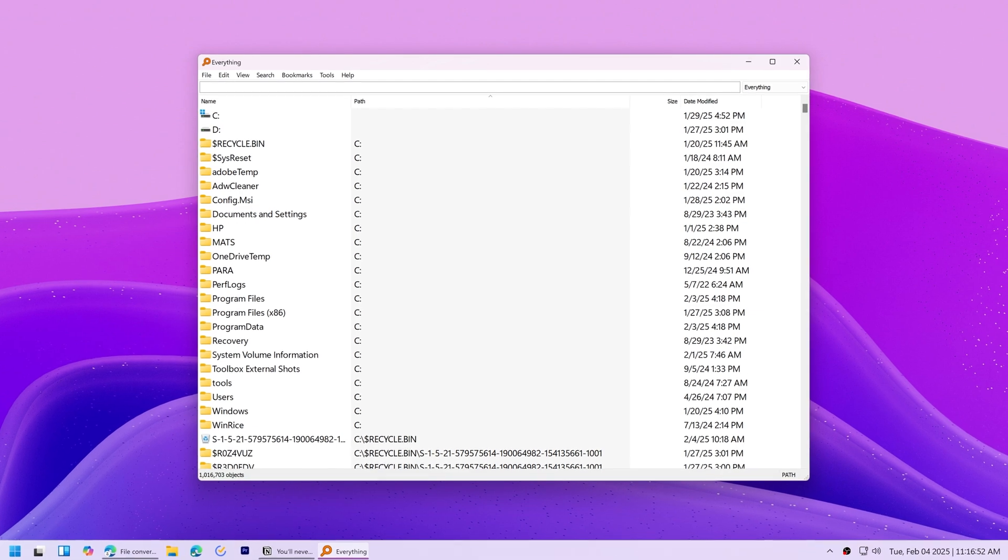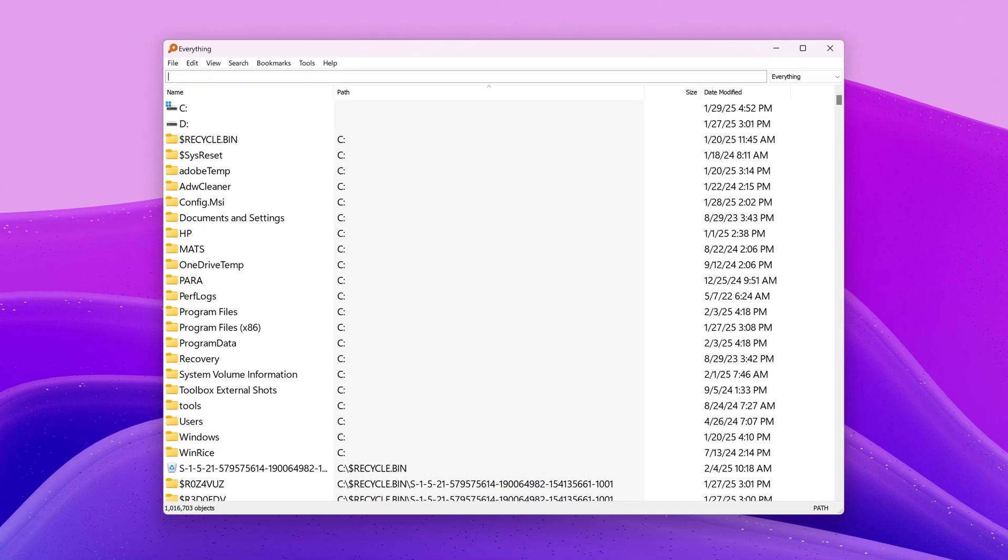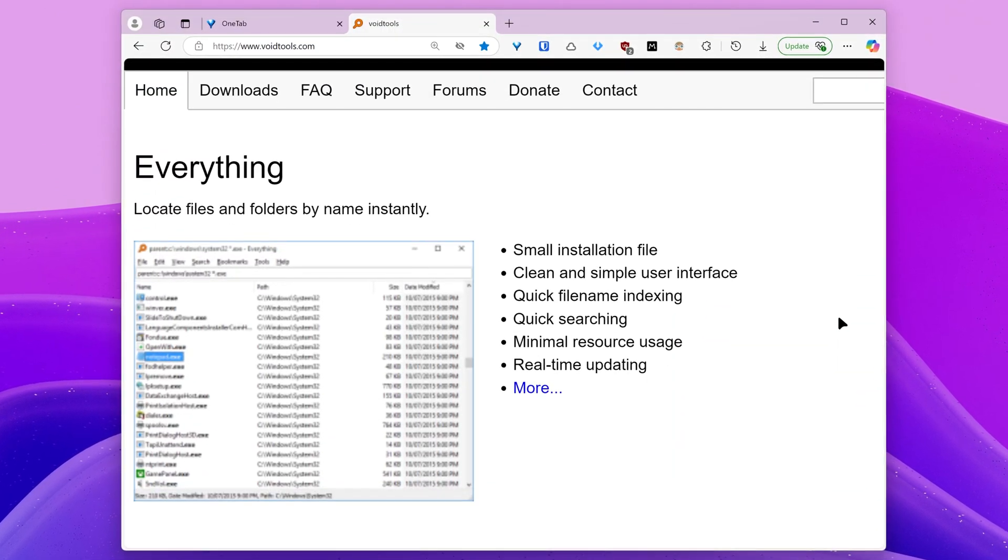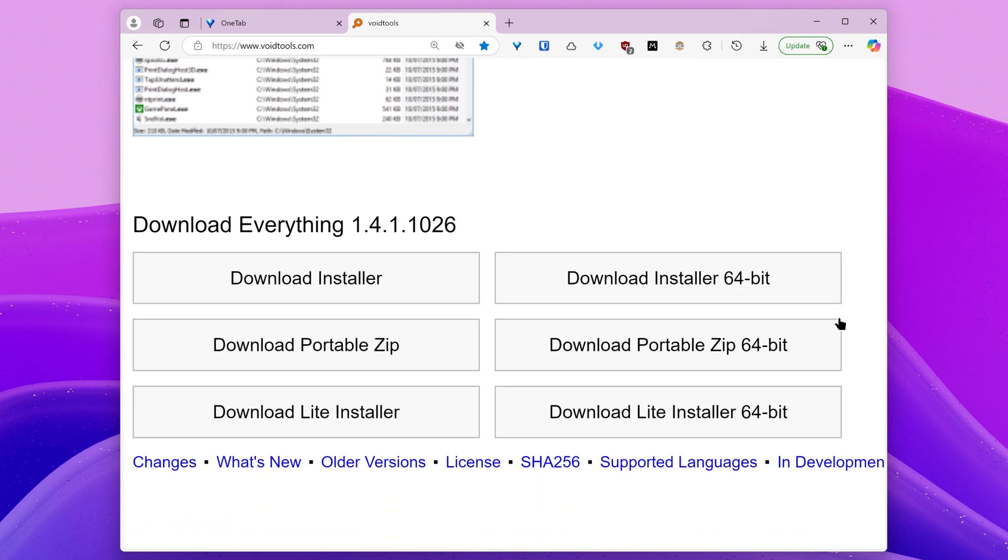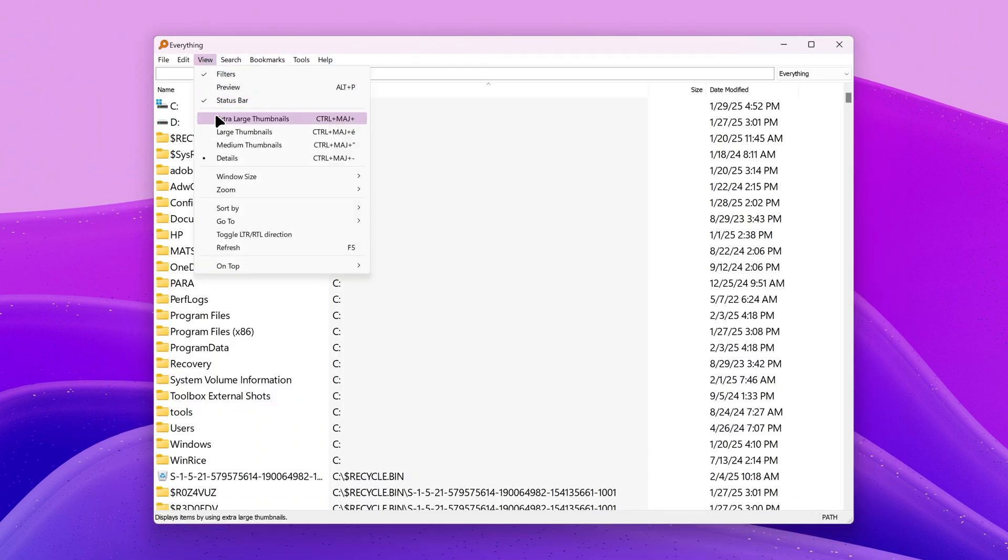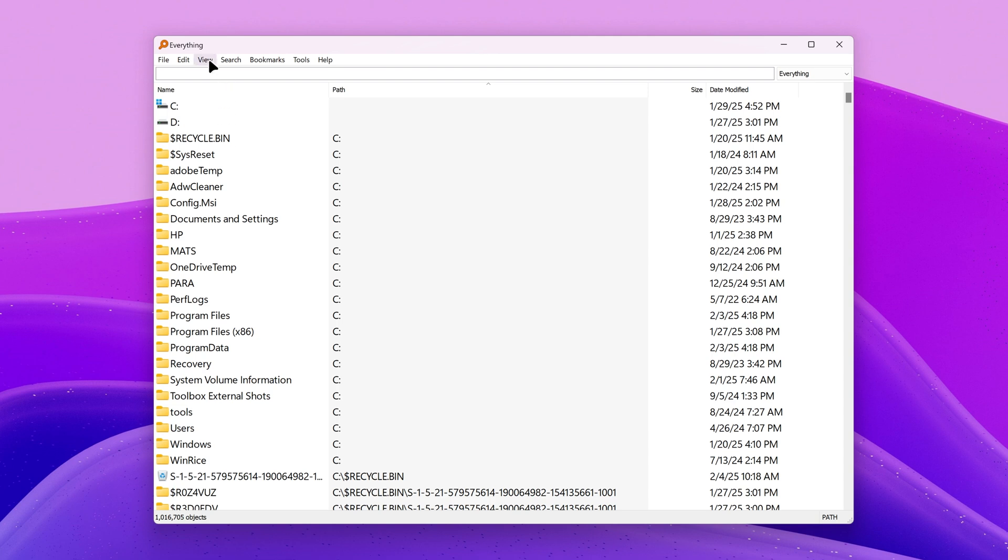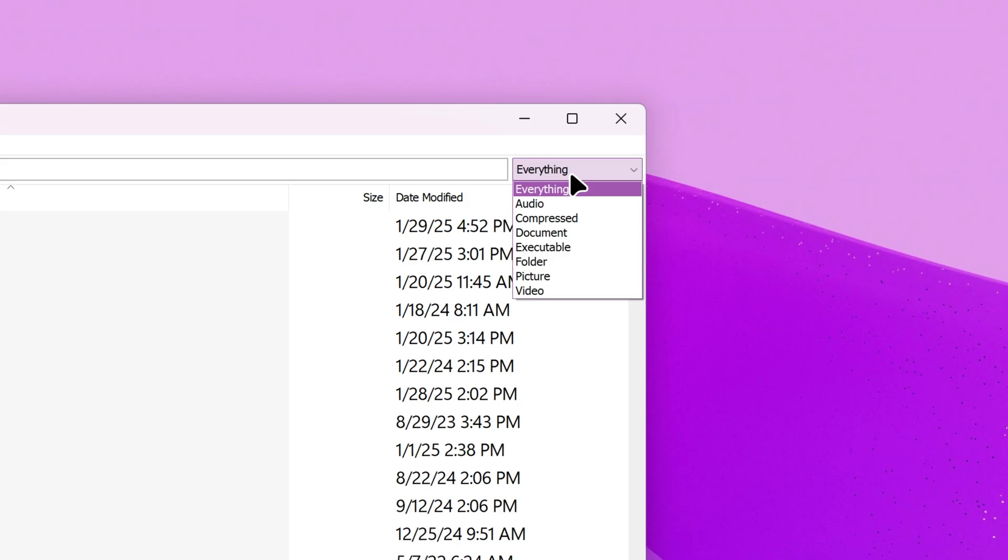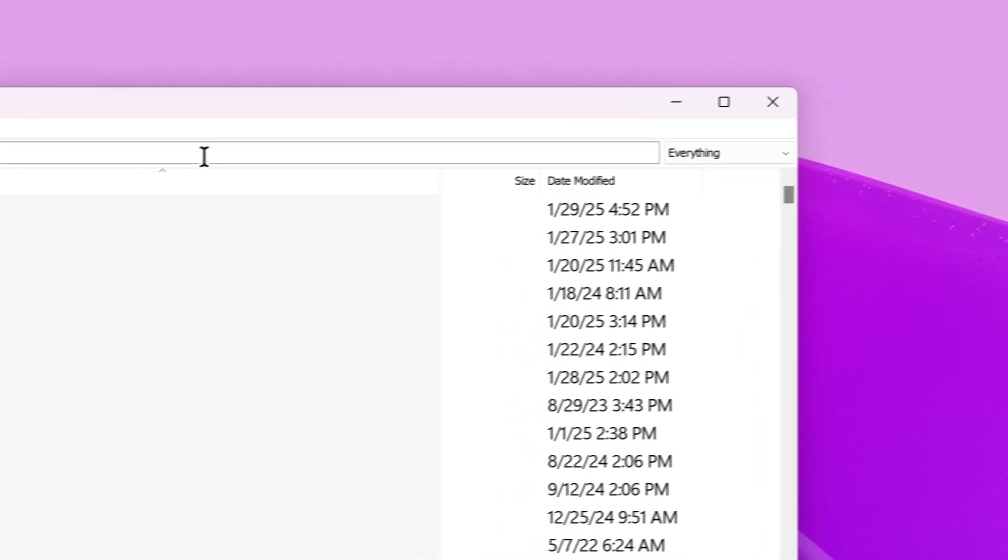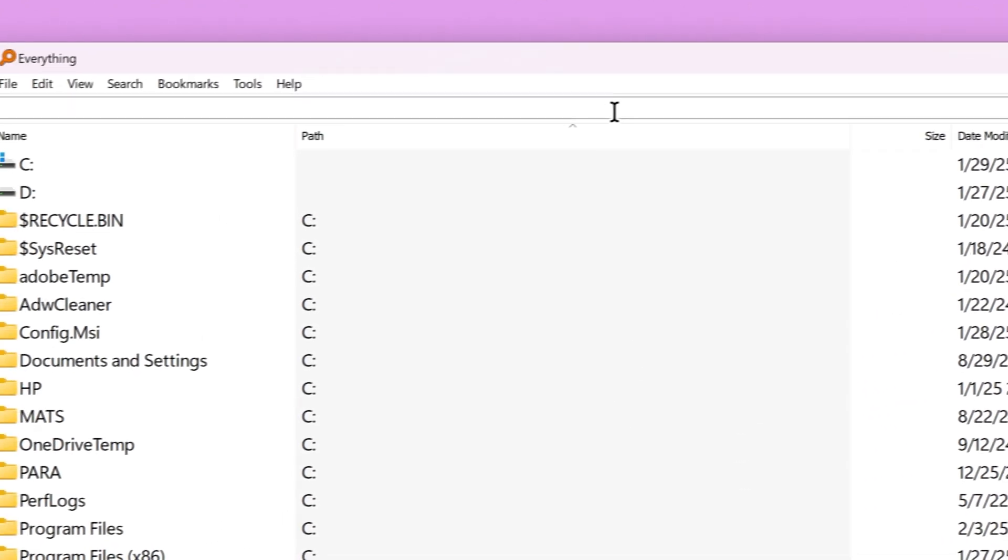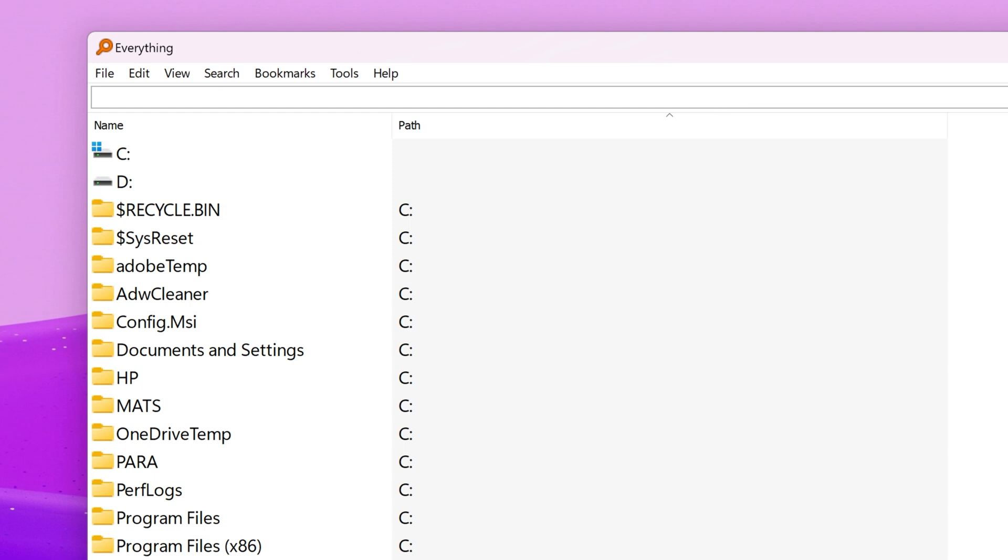Although we've already covered other search tools in this video, there's still some use cases where Everything Search is better. First, Everything Search has different view options like large thumbnails or details. You also have sort by options. And these filters will help you look for the exact file type you are looking for. I use Everything Search to find the same type of files that are scattered around multiple folders.